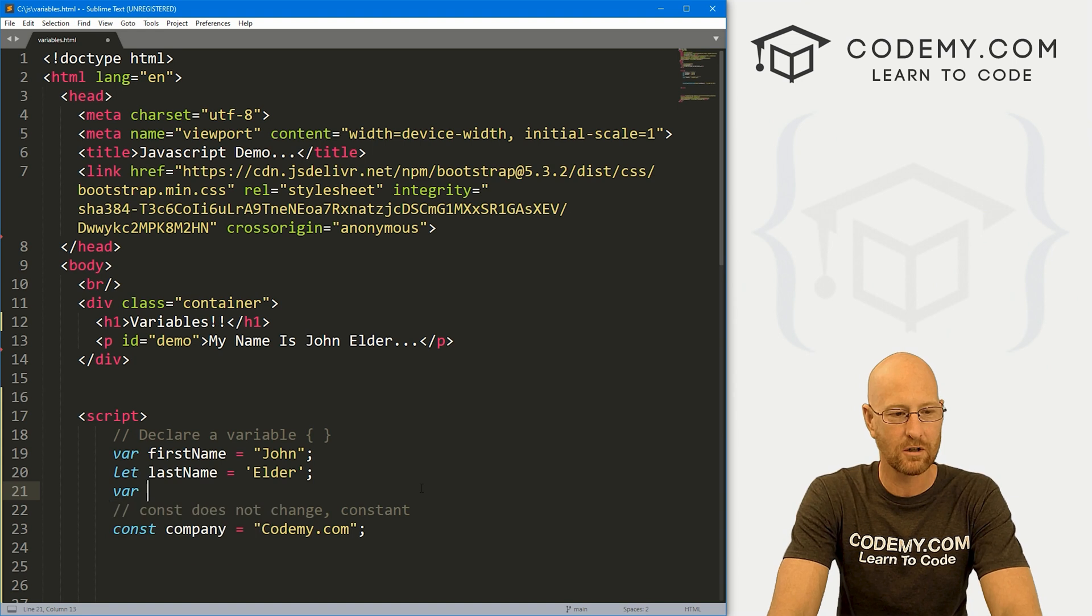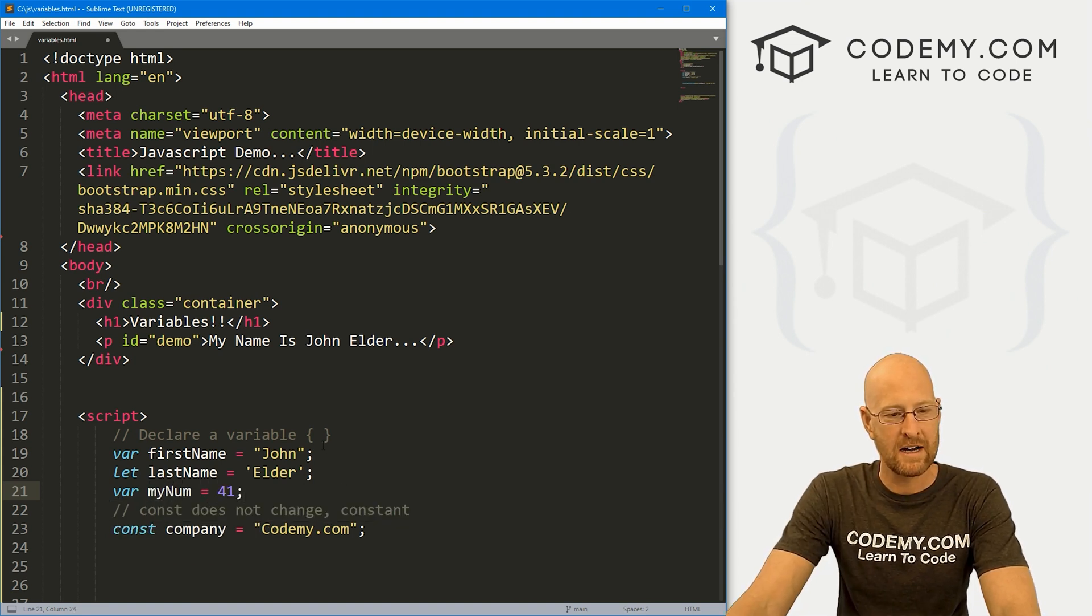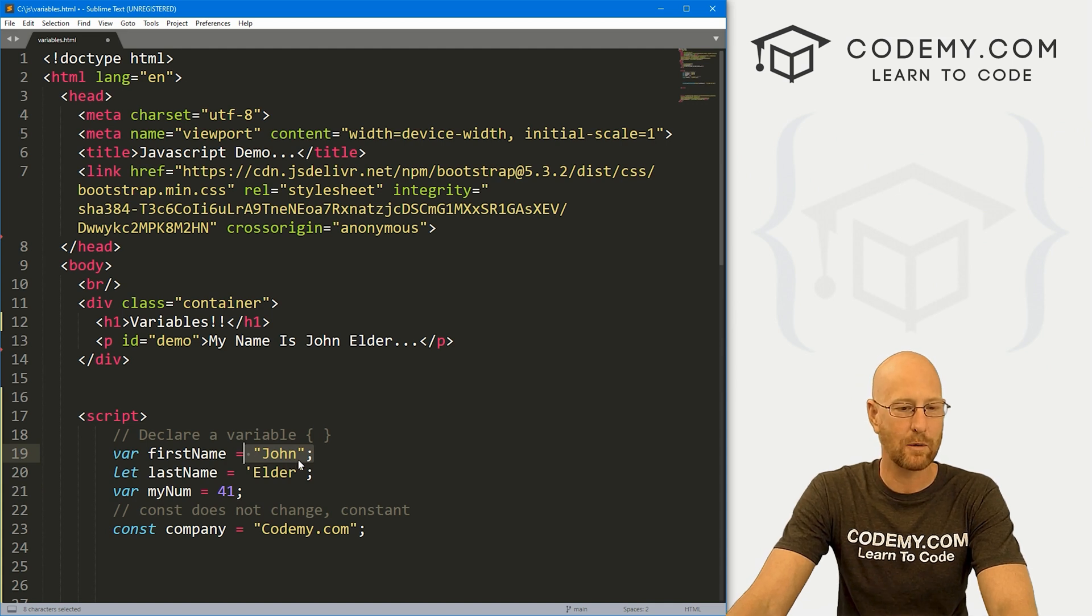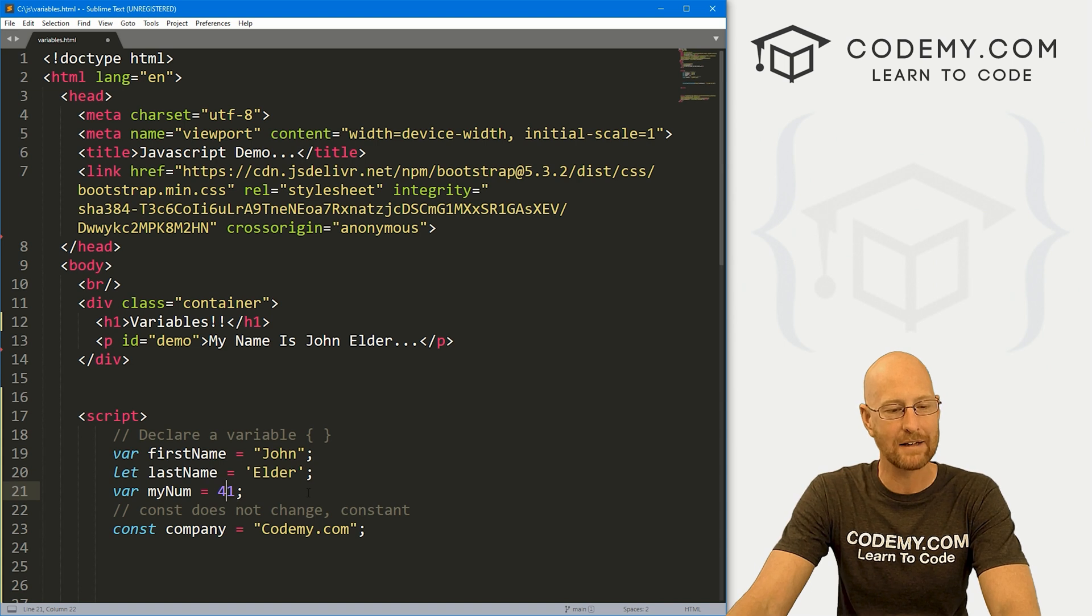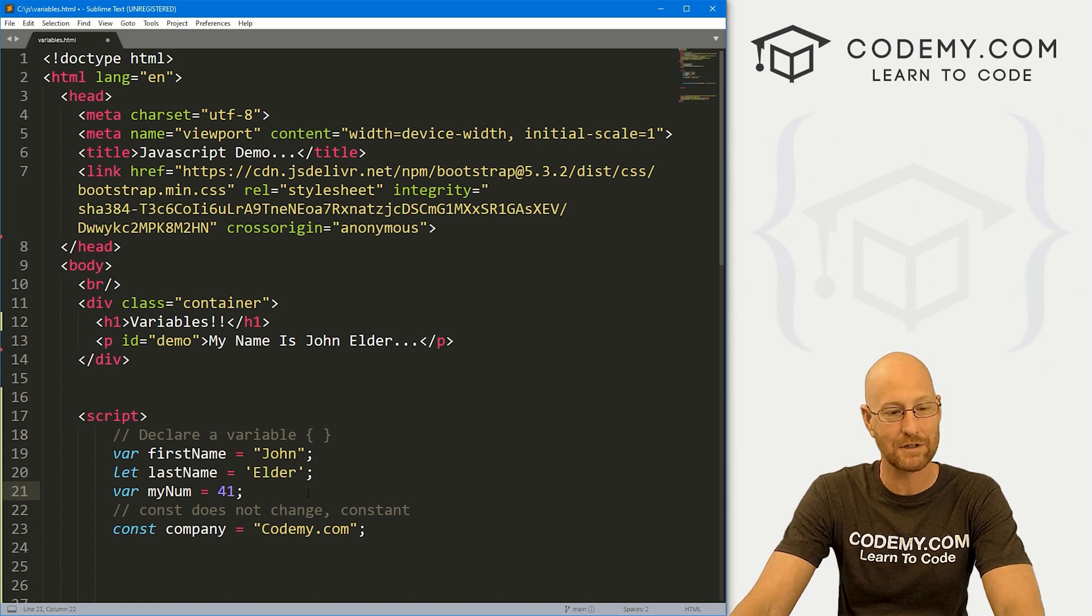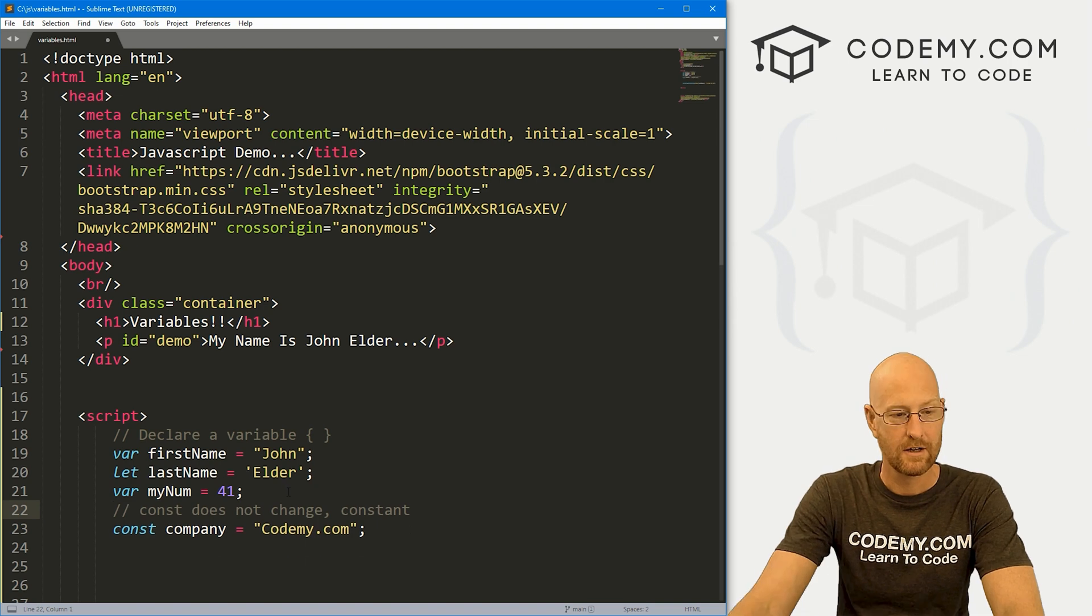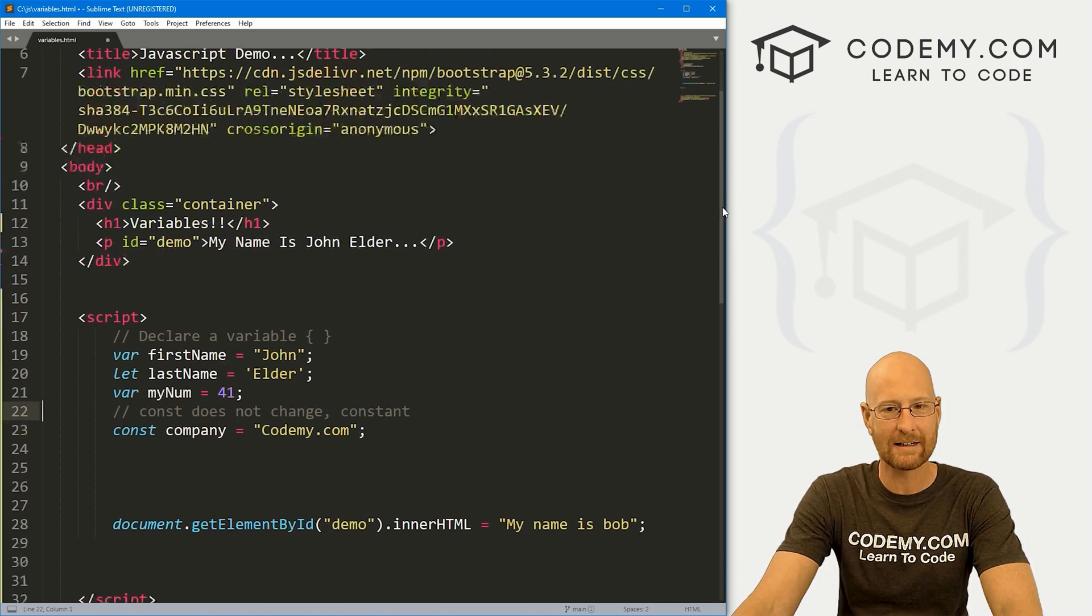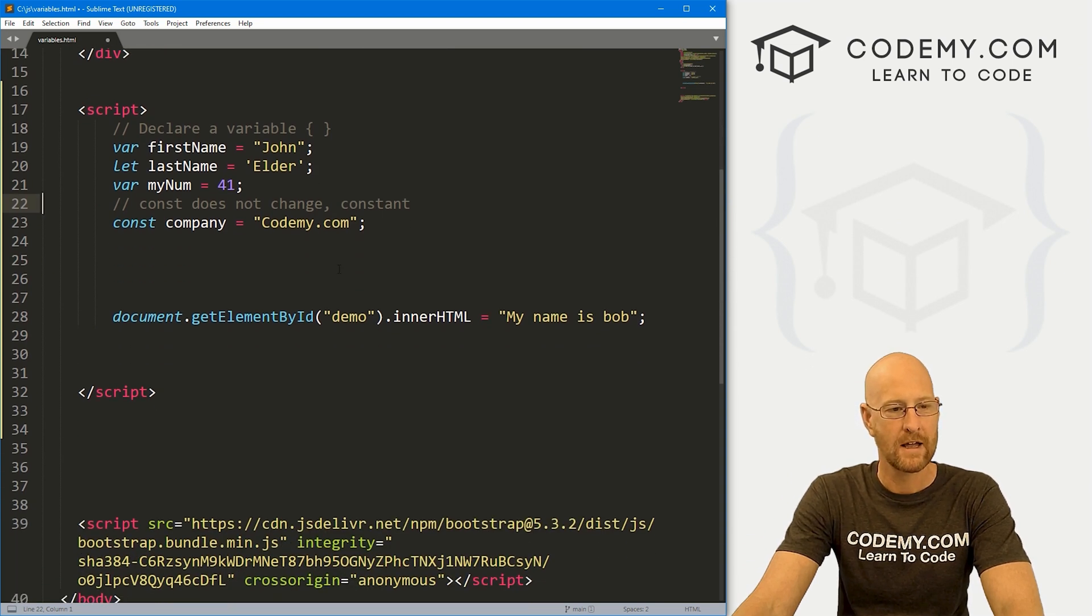That's pretty much all we need to know at this point about variables. We could also create numbers. You'll notice here the strings are surrounded by quotation marks, either double or single quotation marks. Numbers are not. Numbers in almost all programming languages are not surrounded by quotation marks. So those are variables, super easy, super straightforward. We're going to get into these in more detail going further.